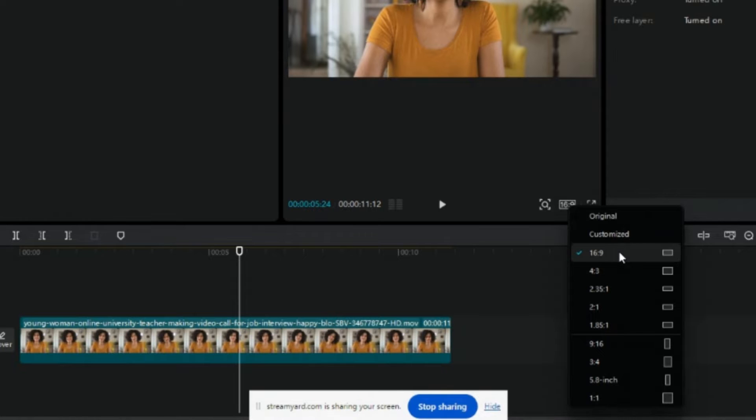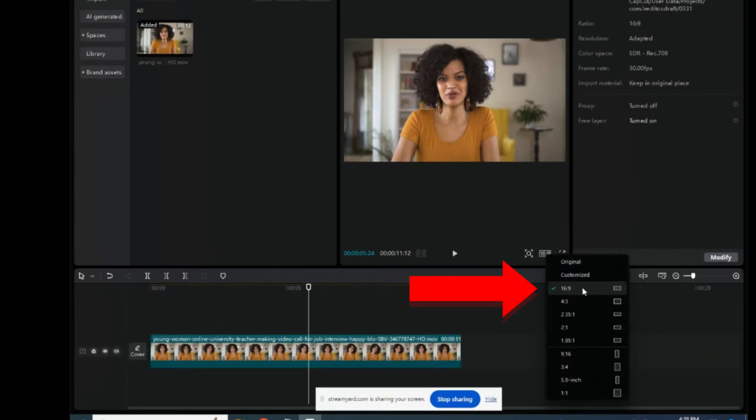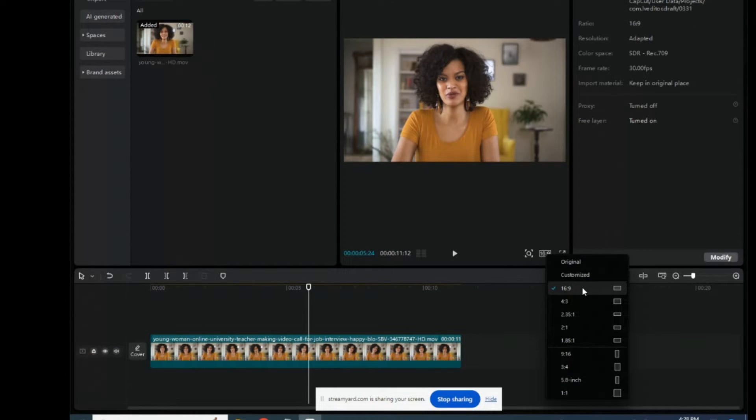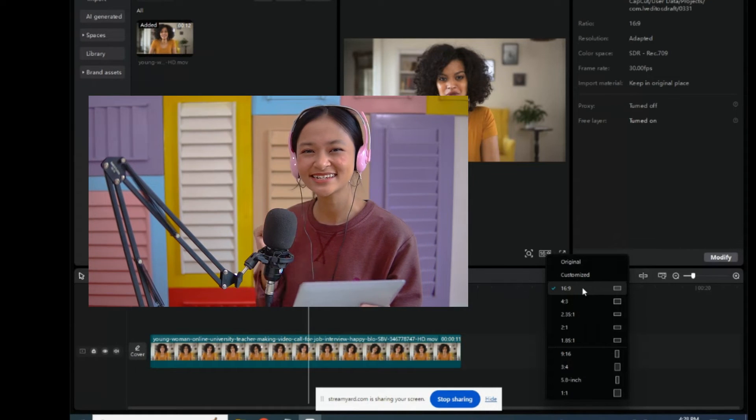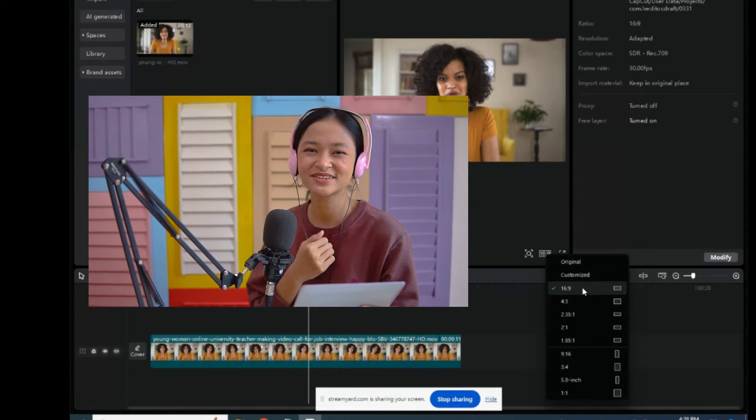To give you a breakdown here, it gives you a bunch of choices of different aspect ratios. 16 to 9 is what YouTube widescreen is considered. So if you're doing long form content, this is what you want for YouTube.